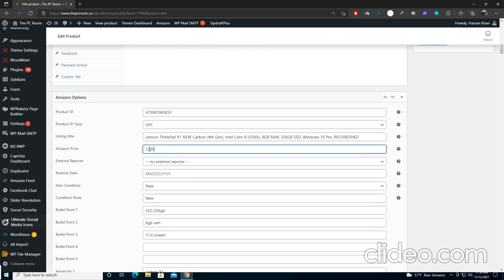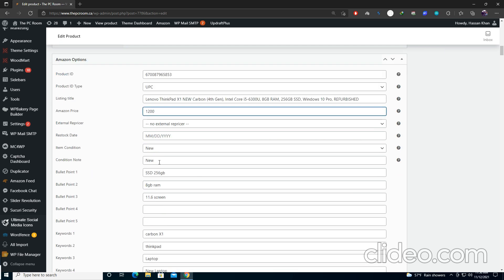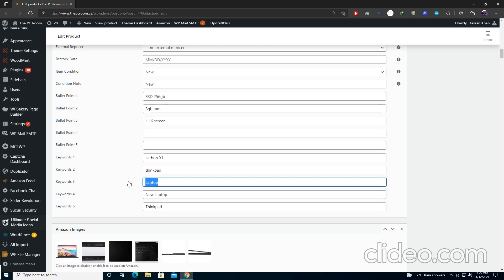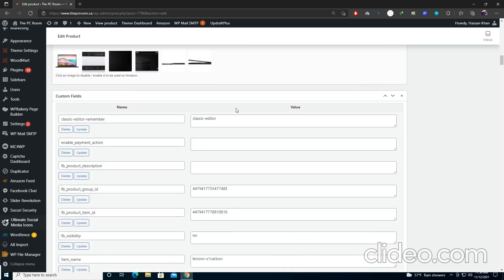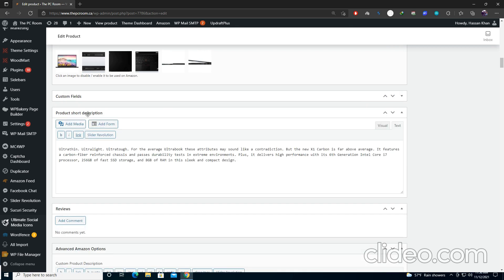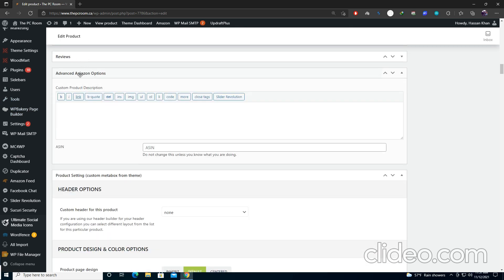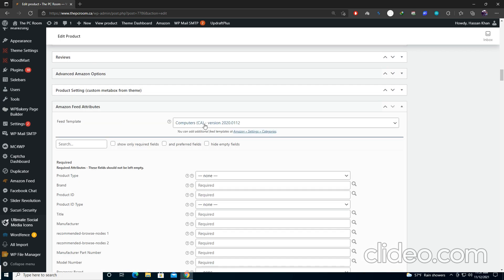Select the price — I had selected $1,100 on the Amazon Seller account but I'll now update it to $1,200. Leave the other two fields as is. Select item condition — if it is new then select New — and write a note regarding item condition. Write your bullet points describing what the item includes, then your keywords that will be used on Amazon, and add your Amazon images. Add a short description about your product.